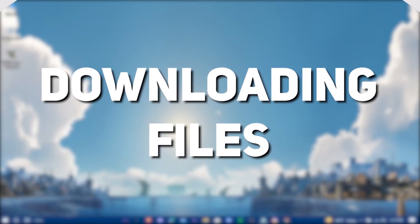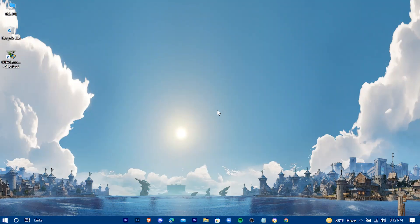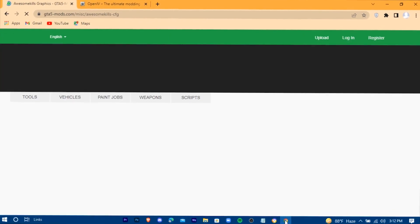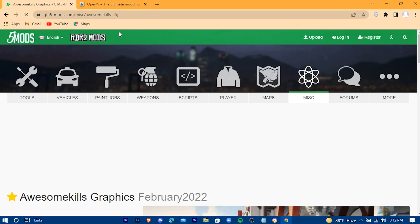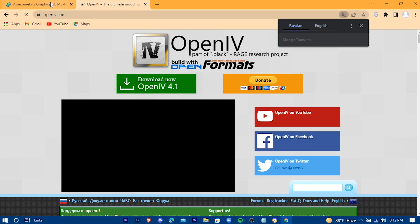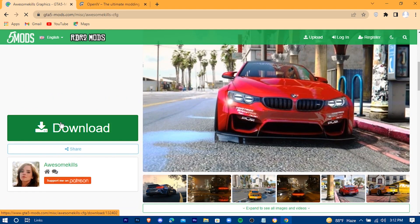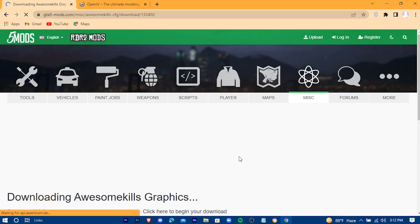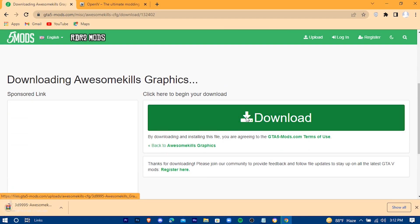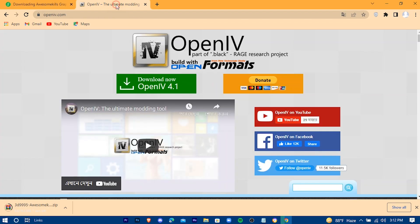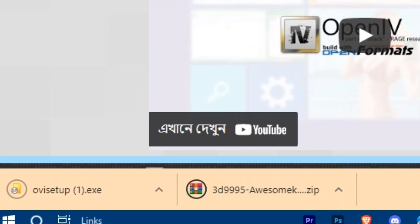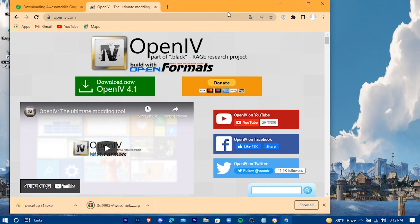It's time to download all the required files. Click on the links in the description. You'll be redirected into these two sites. Now download OpenIV and the graphics mod. And when the download is complete, drag them into your desktop.